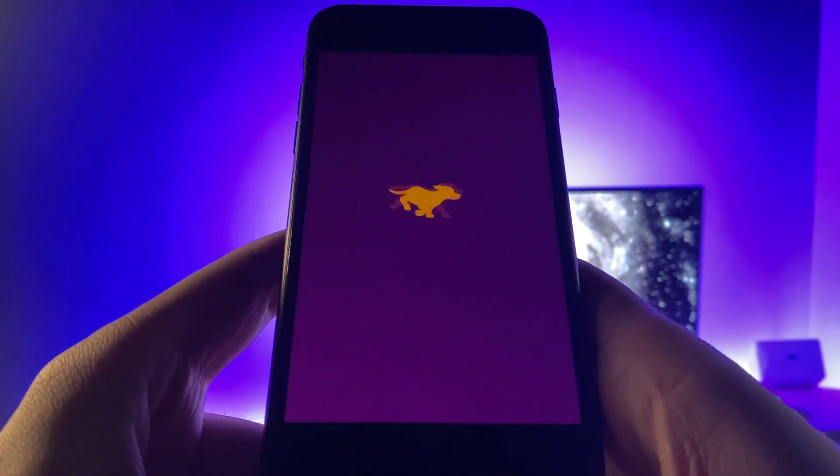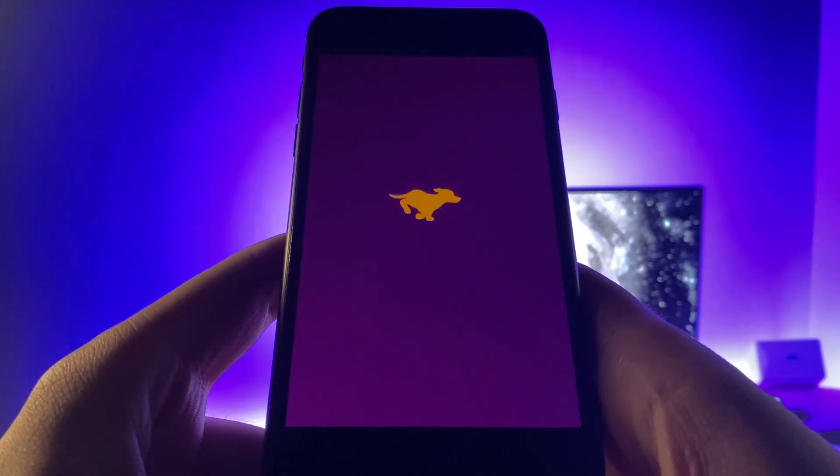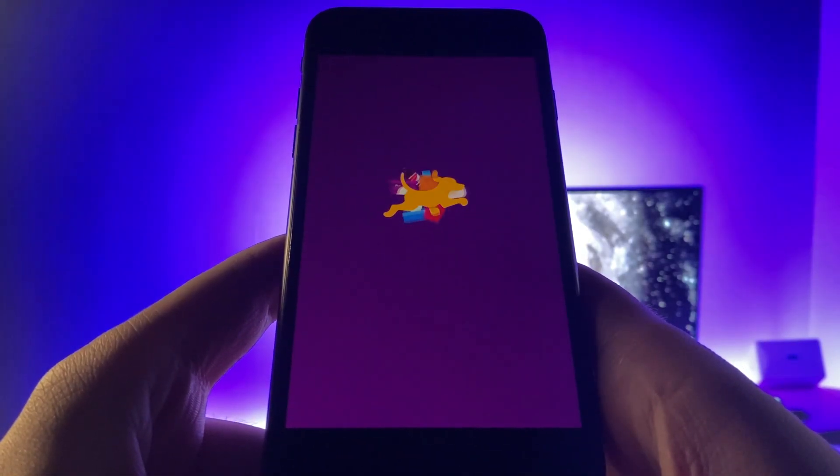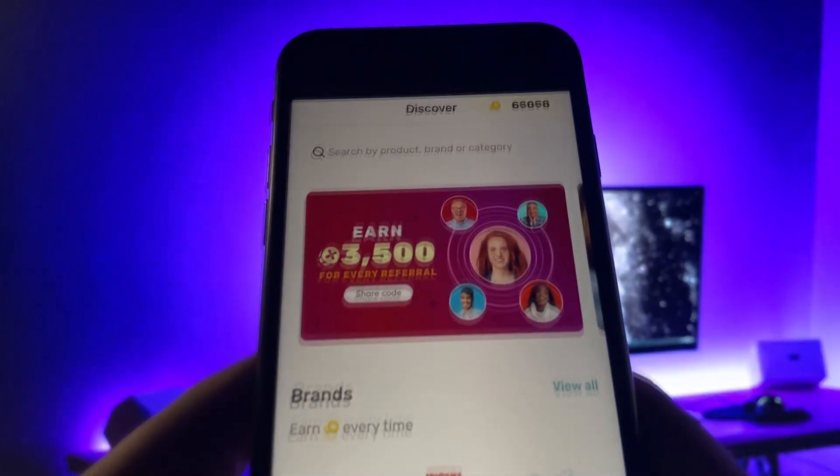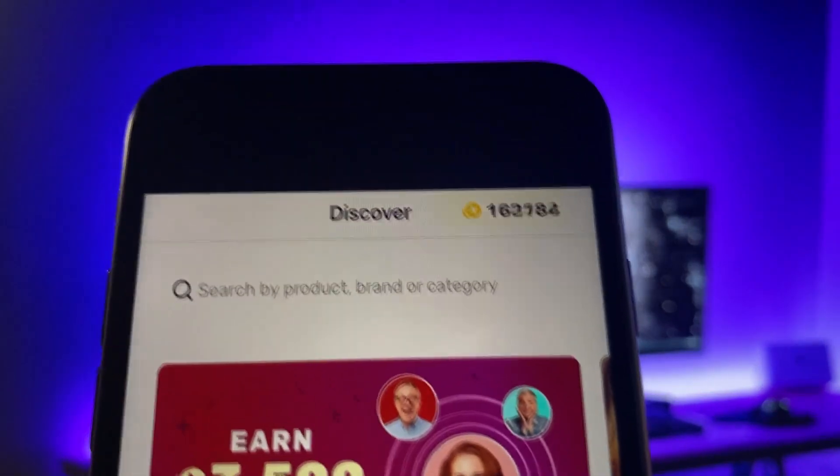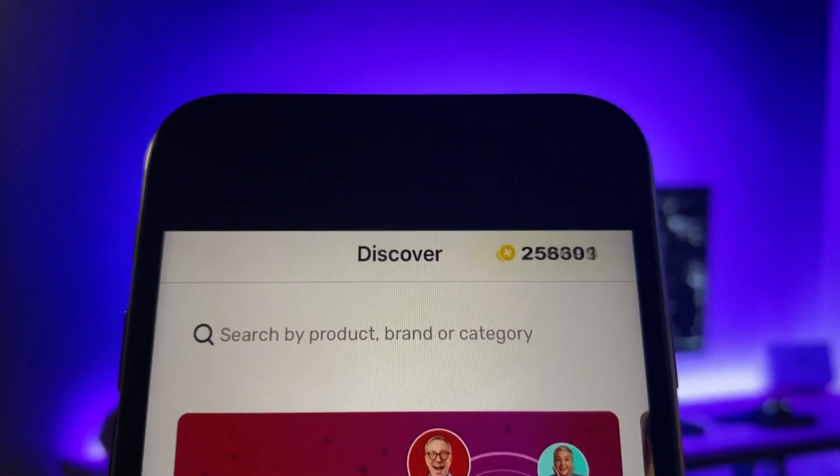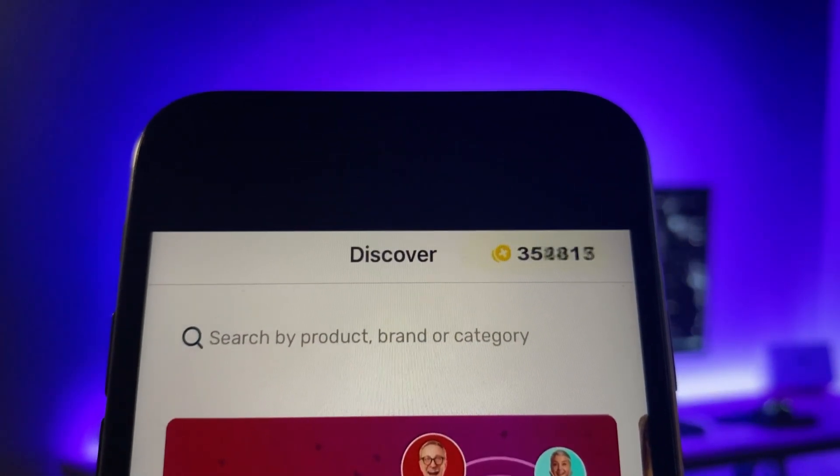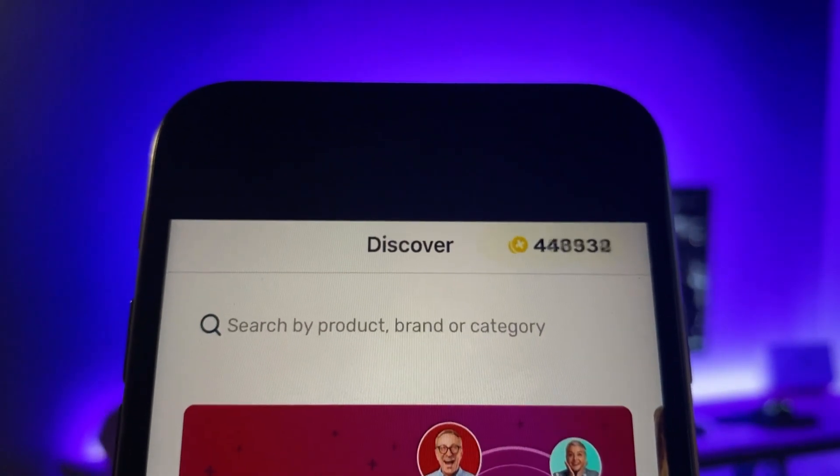Hey guys, in this video I'm going to be showing you how to hack Fetch Rewards and get a ridiculous amount of points. Let's just give it a second. As you can see my points are going up like crazy.